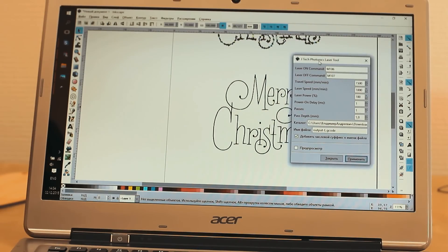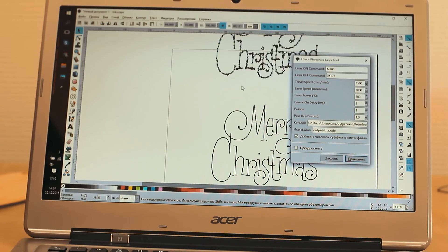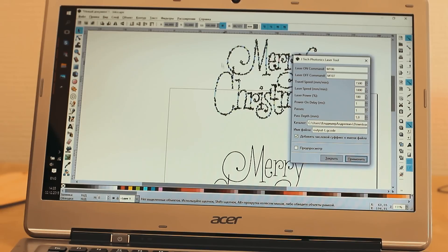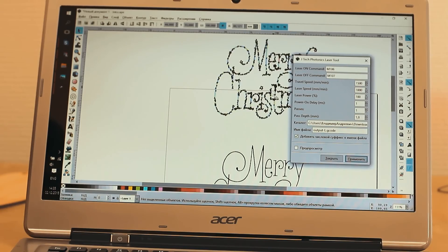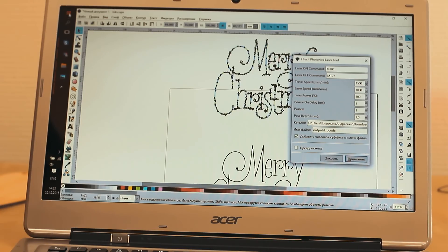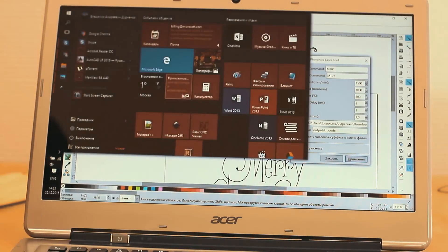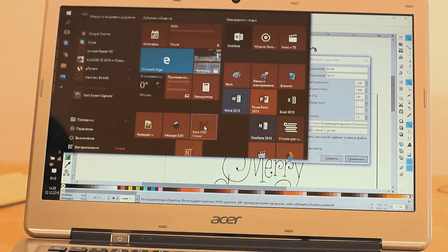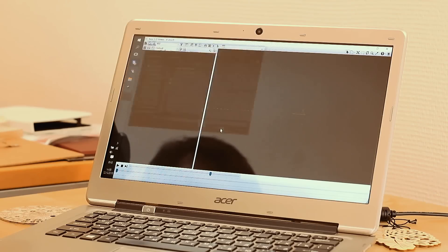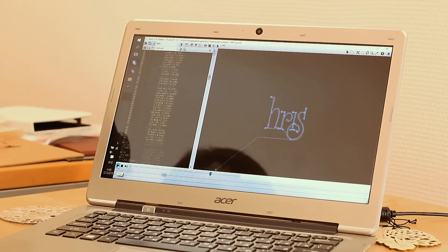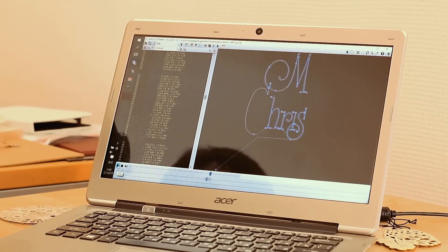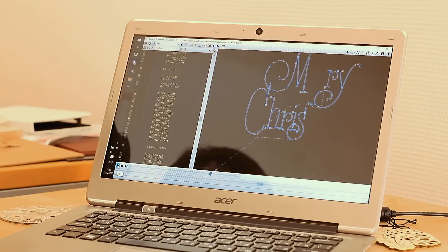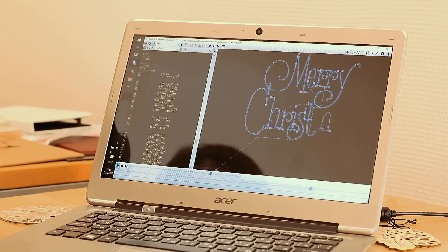To check the correctness of the generated G-code, we can use various visualization programs. For example, Basic CNC Viewer. We open it and see the generated G-code. The program CNC Viewer shows us the result picture. We can see each stage of its processing and control the speed of engraving. Now we see the picture looks the way we want it to be.